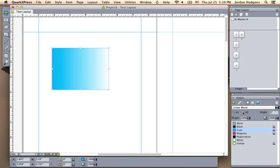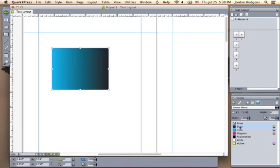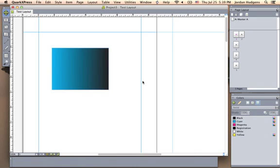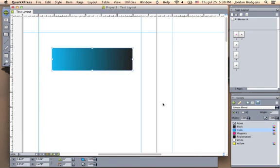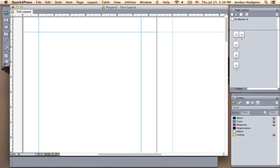You can also do neat things like adding a gradient. So you can do a linear blend just like that and pick color one being cyan, second one being black, and you have a nice little box right there. So we'll get into using shapes and different objects like that later on in the course.